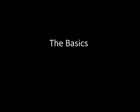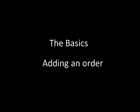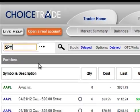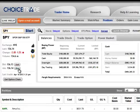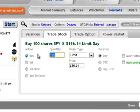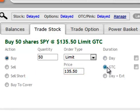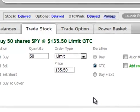For the purpose of this demonstration, I will add an order to Watch Plus using the symbol SPY. I start by getting a quote. Once I get the quote result, I can adjust the order parameters in the trade ticket. Notice how the order is described in plain English as I make changes. My final order will be: buy 50 shares of SPY at a limit price of 135.50, good till cancelled.